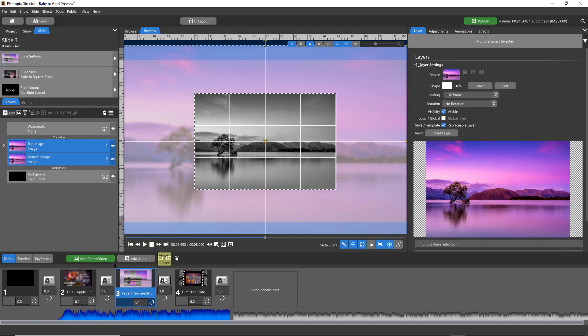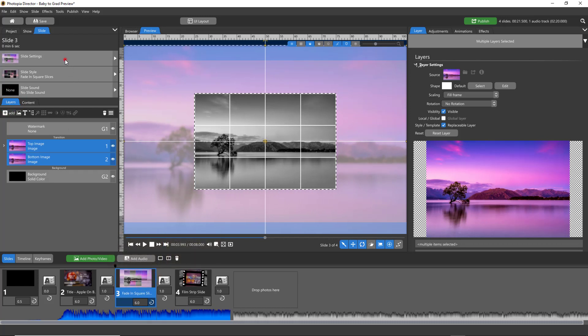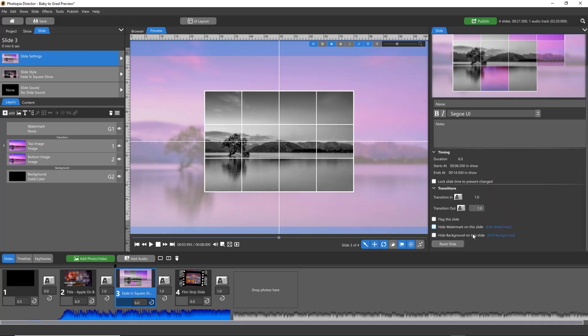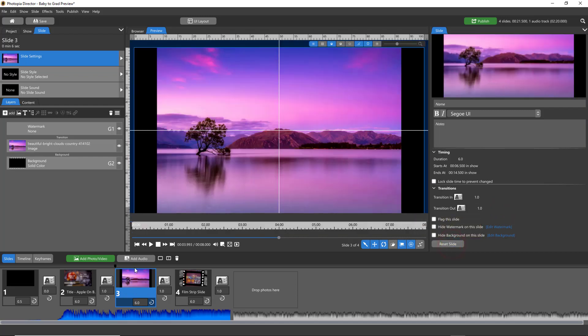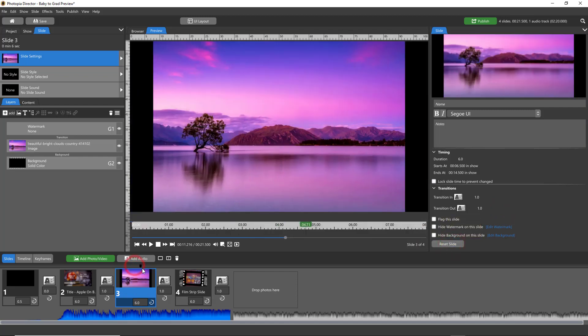There are two ways to do this. You can come into your slide settings and then over in the options panel, come all the way down to the bottom and hit 'reset slide.' That gets rid of the slide style and you're back to one image in a slide.